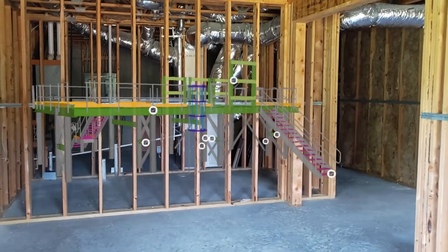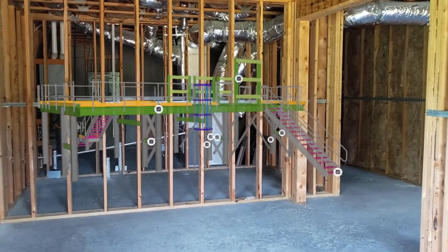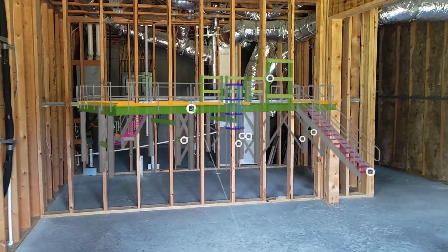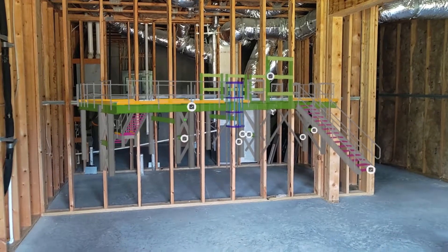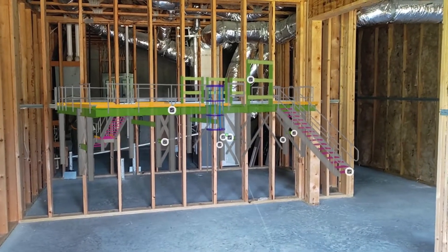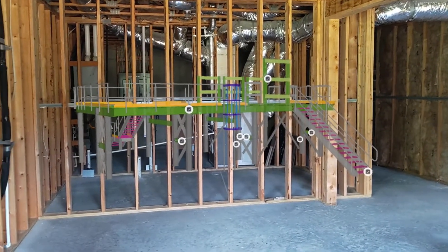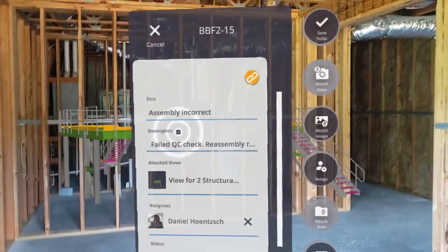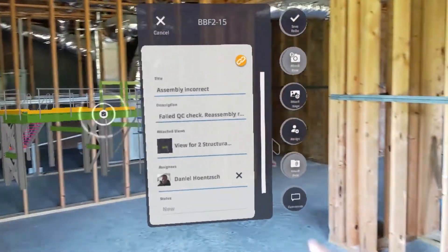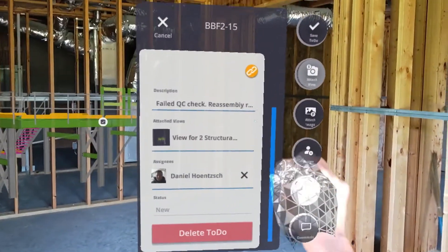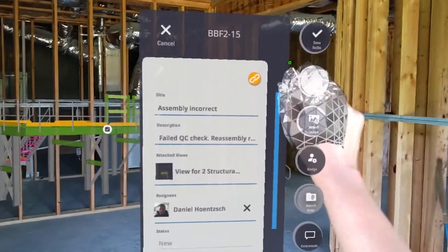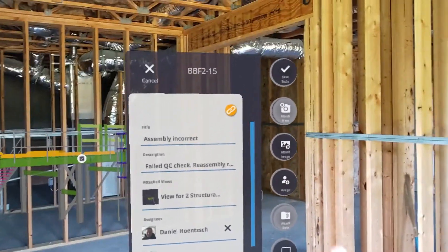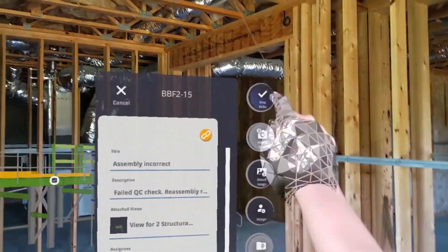To open any given to-do, just point to it. You'll see that it highlights. Point to the to-do that you want to open and then pick on it. Now you will see all of the details of that to-do. You can change any information that you want in this to-do.